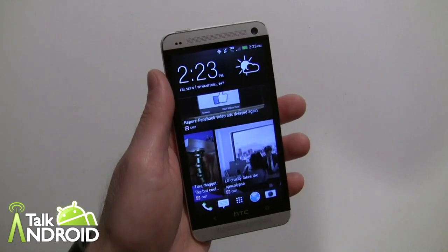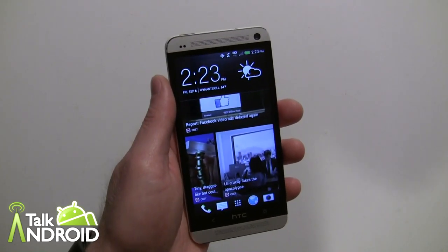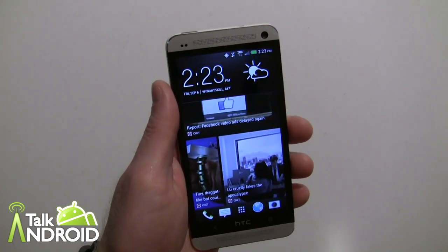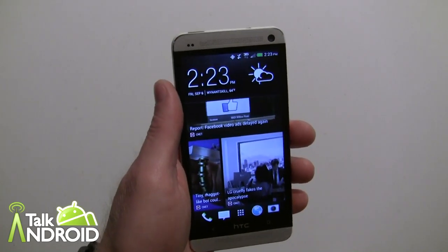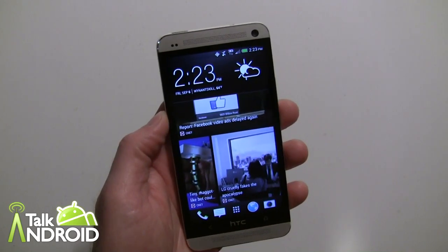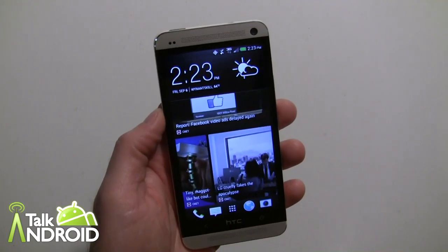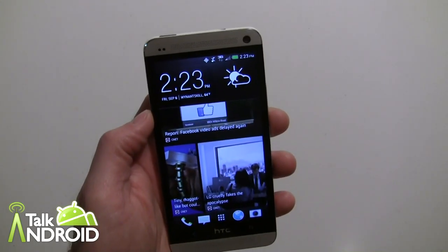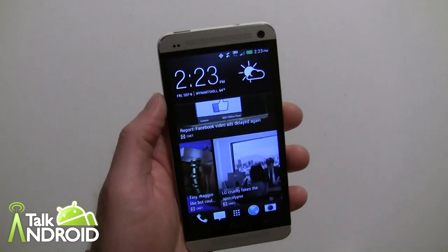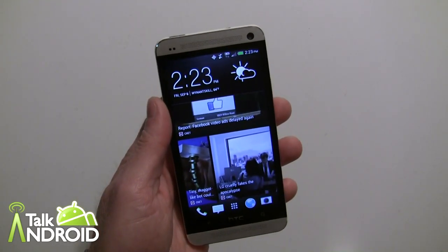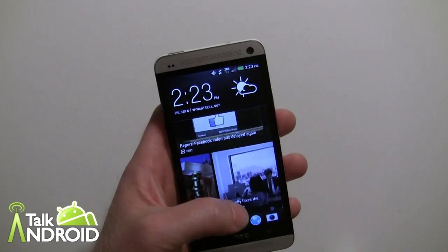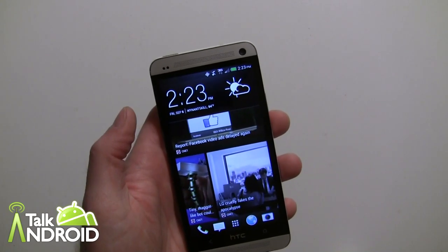Hey everybody, it's Rob Nazarian with Talk Android and I have the HTC One here with the Android 4.2.2 update, still part of Sense 5. I figured I'd do a quick walkthrough on some of the changes. Now I know a lot of you, especially in the US, are never going to see Android 4.2.2 — it's going to go right to 4.3 as they announced — but you may be installing some ROMs that are based on 4.2.2.